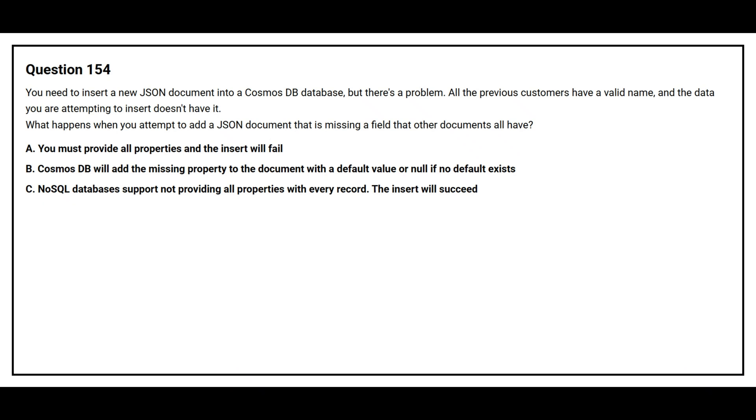Option A. You must provide all properties and the insert will fail. Option B. Cosmos DB will add the missing property to the document with a default value or null if no default exists. Option C. NoSQL databases support not providing all properties with every record. The insert will succeed.